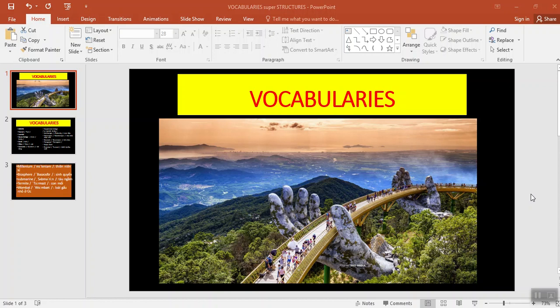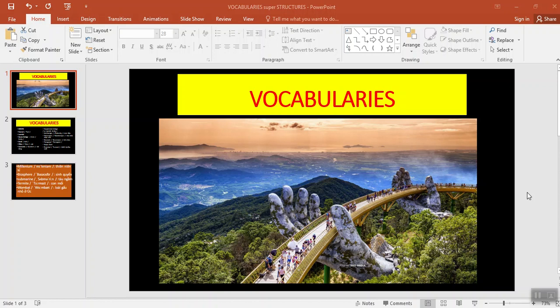That is the Golden Bridge in Da Nang City, in my hometown. Insider, a leading U.S. news site, has chosen Vietnam's Golden Bridge in the list of the most stunning bridges in the world. It shares the honor with other famous bridges like Pont Alexandre III in France, Ponte Vecchio in Italy, Tower Bridge in England, and Drift in Switzerland.